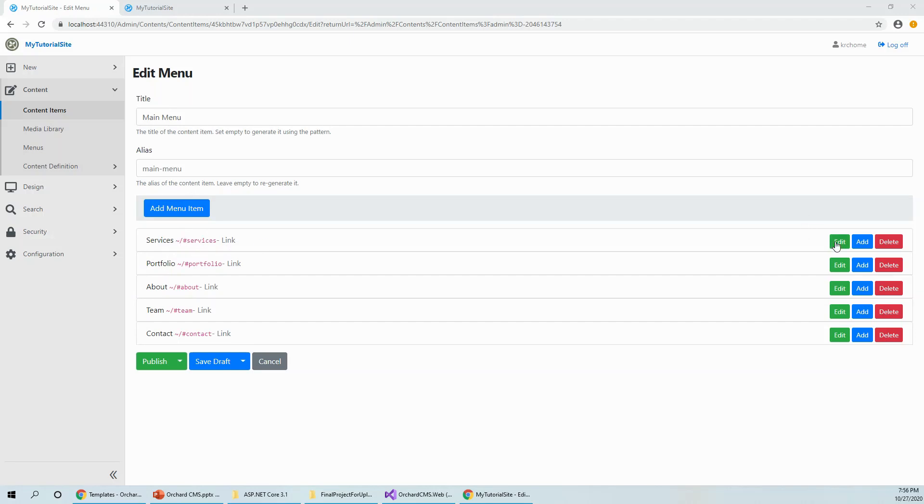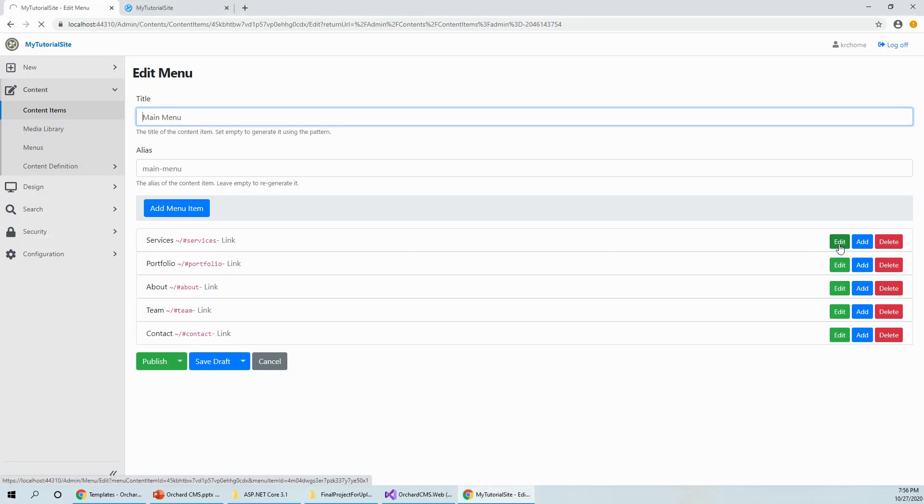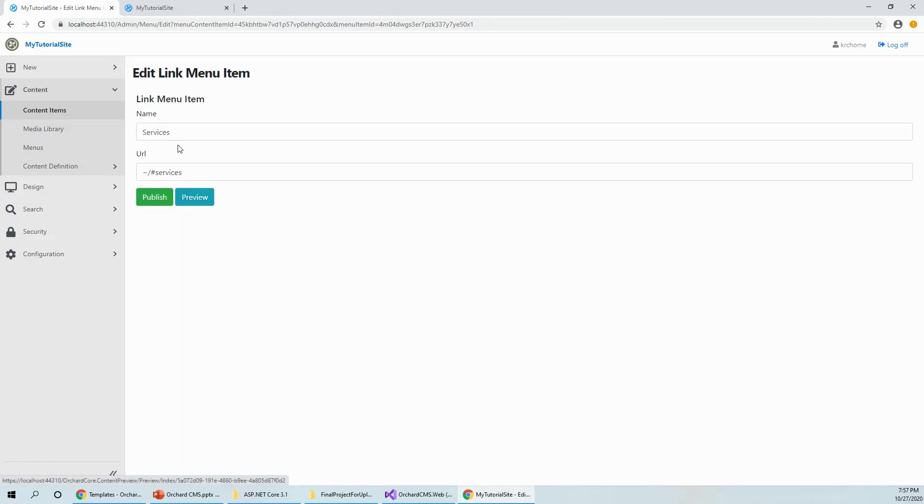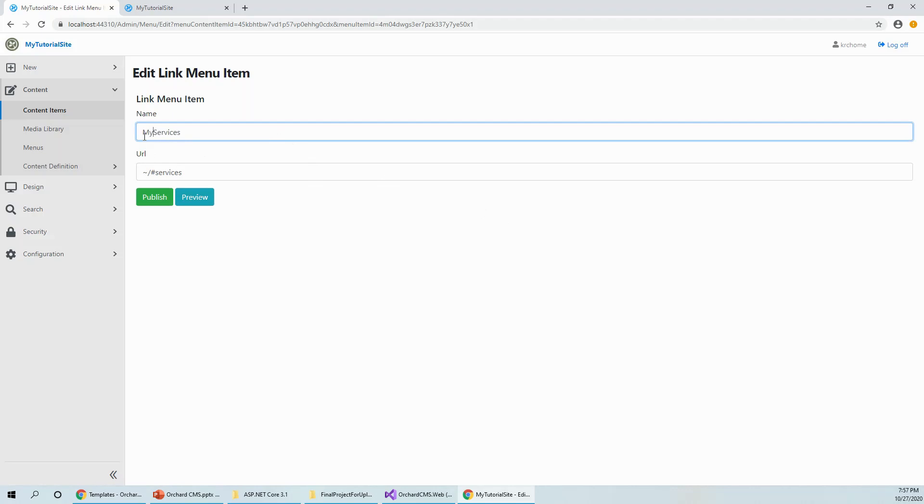Edit menu, you can change this link menu item to something else, and then publish and you can change the URL and then you can preview. So let's say services, my services and see the effect. Making my services and publish.